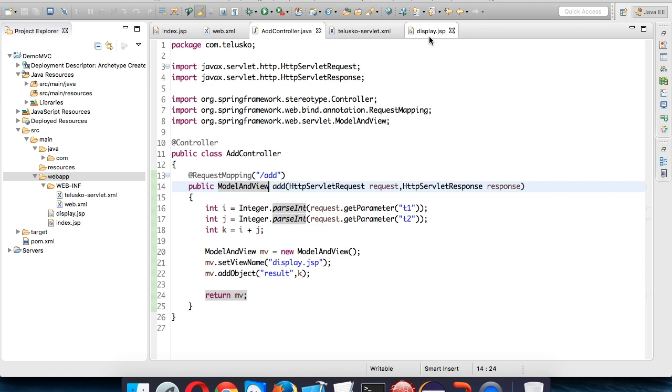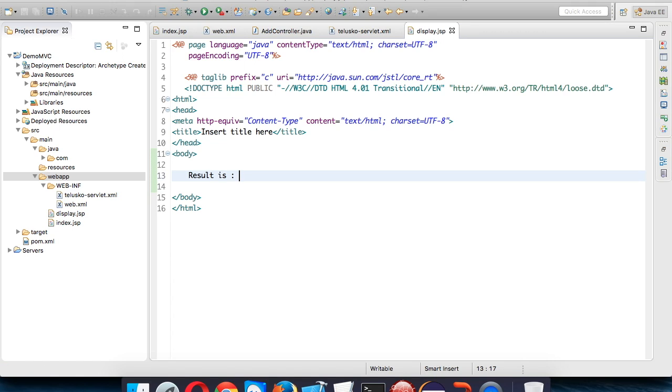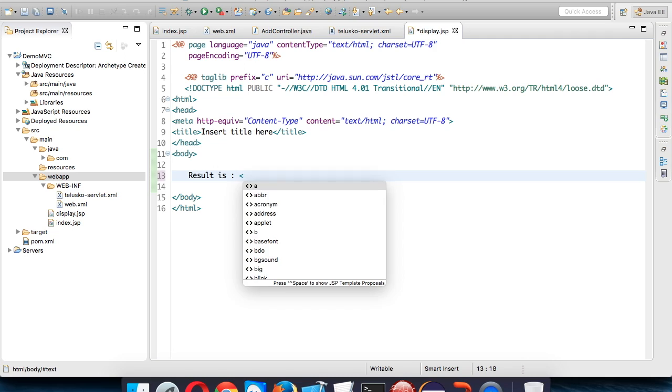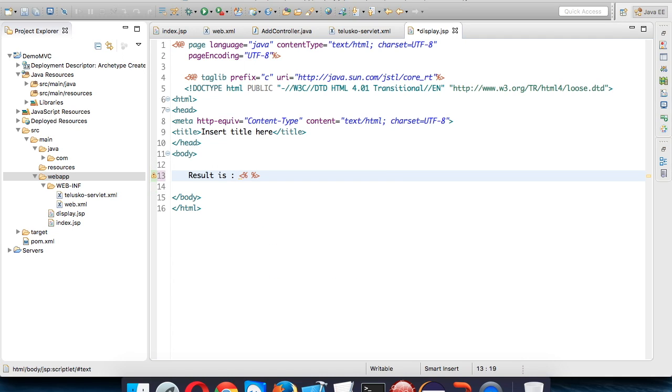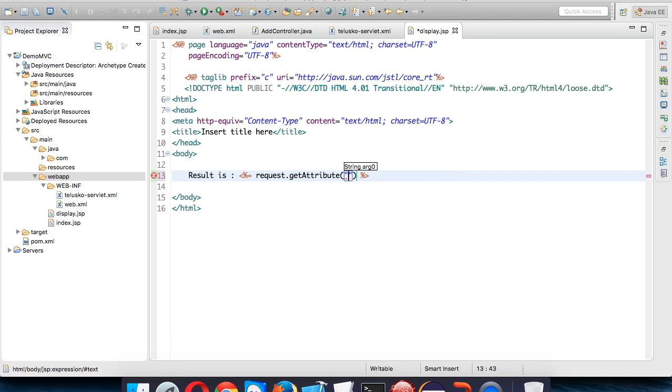Now let's see how to fetch that value here. We need to type 'result is' and give a colon. That object or value belongs to request object, so we need to fetch value from request object. We'll be using expression here and we'll say request.getAttribute() and we have to mention 'result' here.